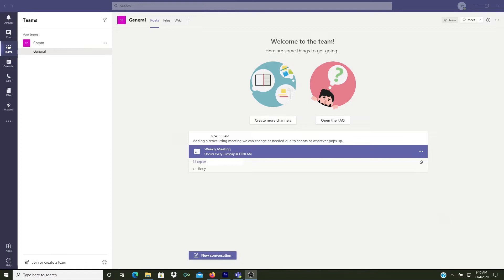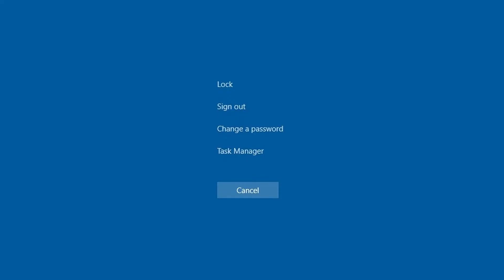So here, I have Teams open and up on the screen. The first thing you need to do is press Control-Alt-Delete and click on Task Manager.